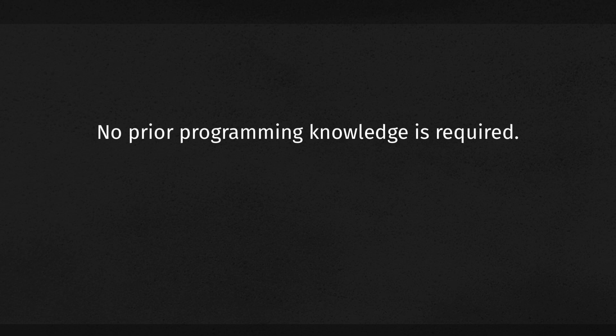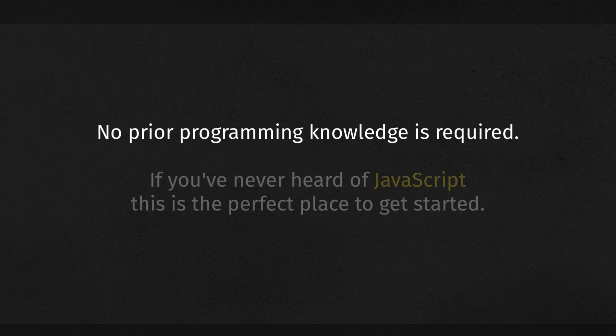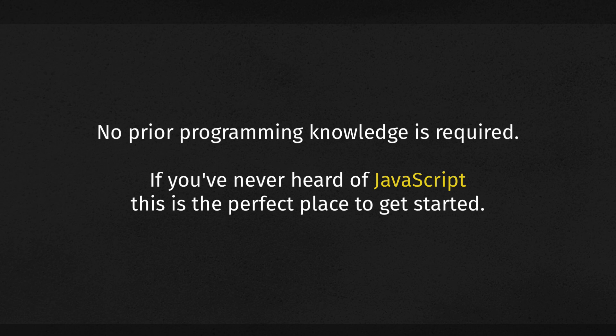No prior experience or knowledge is required. So even if you have zero experience with computer programming or if you've never even heard of JavaScript, this is the perfect place to get started. Right now in video number one, day number one, we're going to get started in about 30 seconds from now.